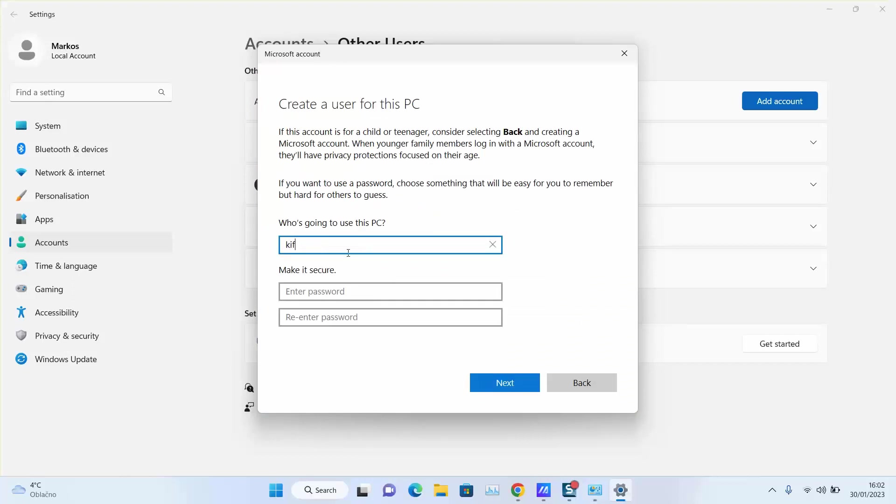Name your account accordingly. You can either put a password for it or without password and click Next.